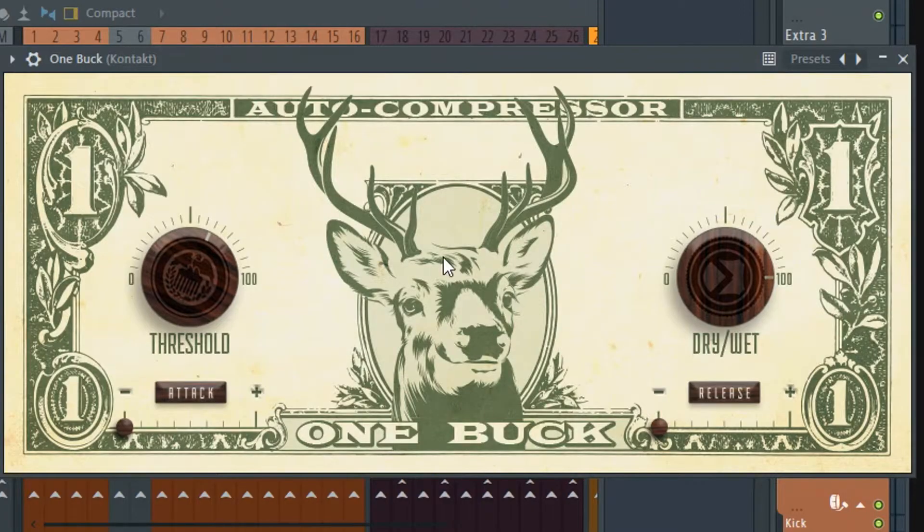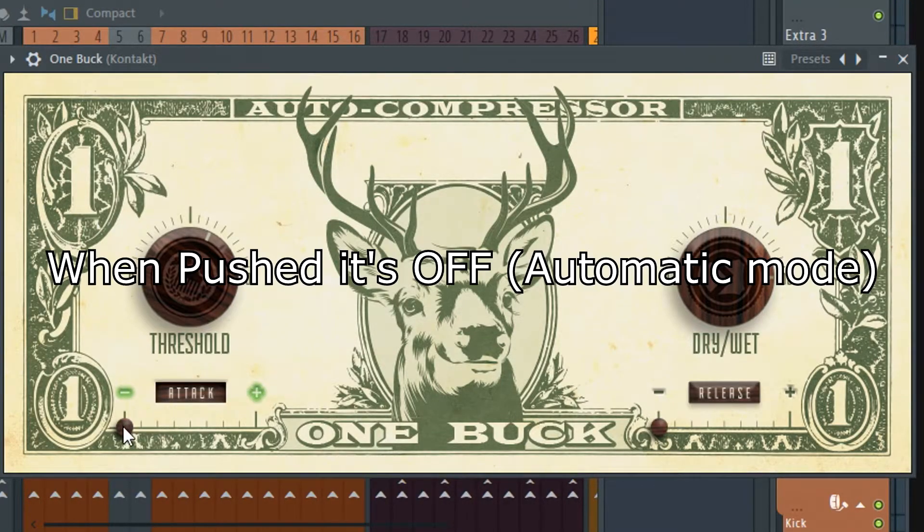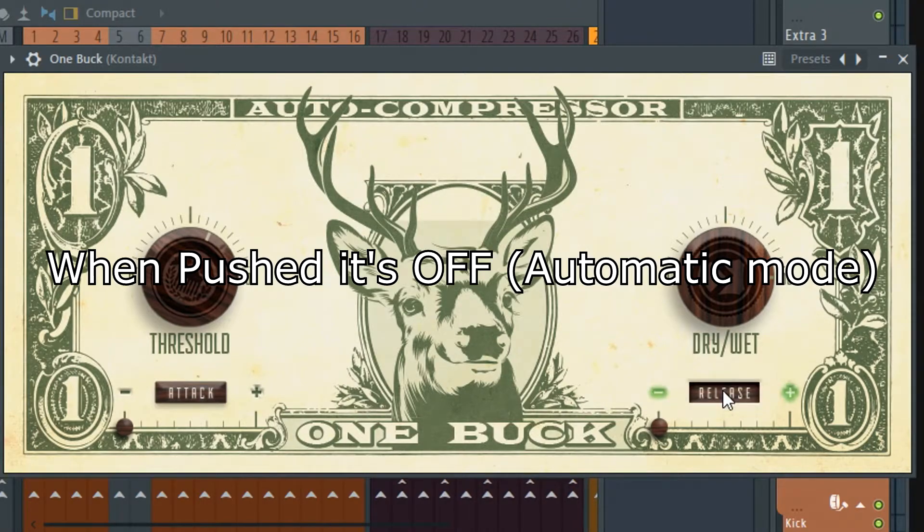You do have control over the attack and release of the compressor, so you can dial in how it detects and responds to transients.